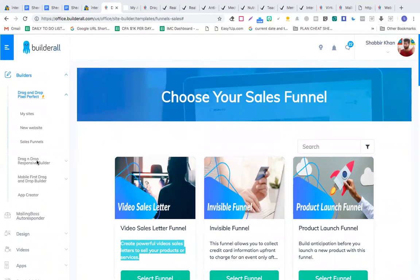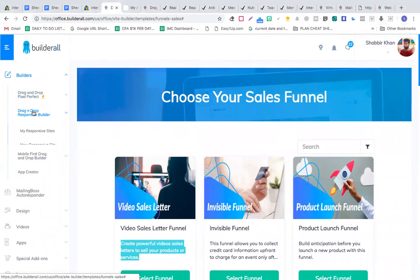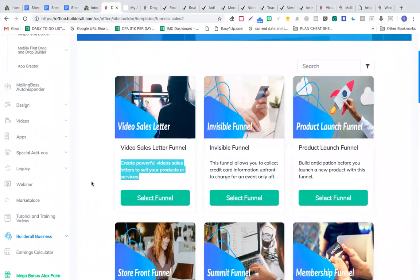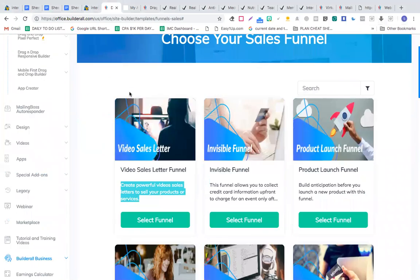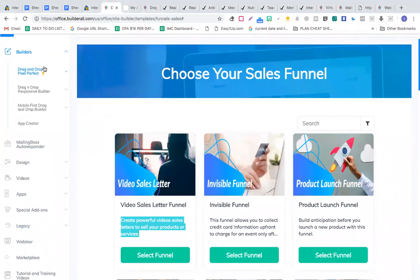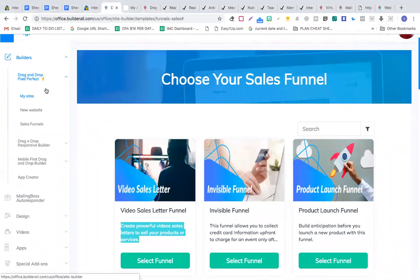This is a paid site, a paid tool that you're going to use. There are basically three different components in your Builder All.